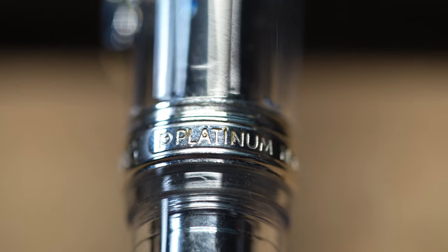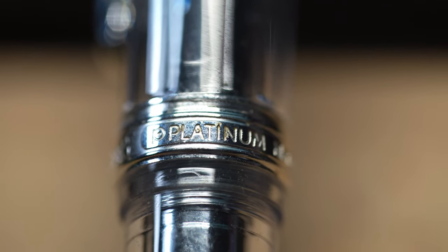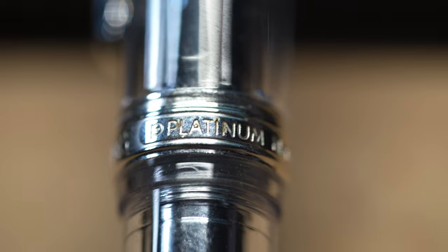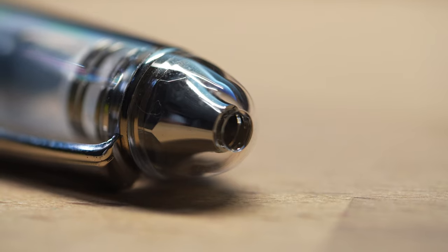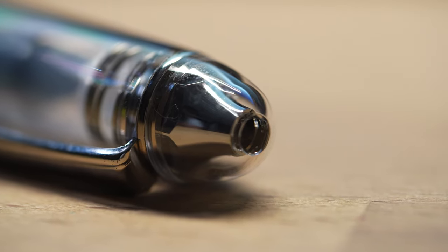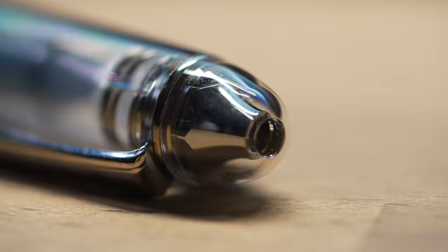The 3776 is a pen made by the Japanese company called Platinum. Platinum is one of the three big pen companies in Japan - the biggest is Pilot, followed by Sailor, and then Platinum. The name of the 3776 is basically the height of Mount Fuji in meters. I think it's very nice to throw back to a mountain that everybody looks up upon.